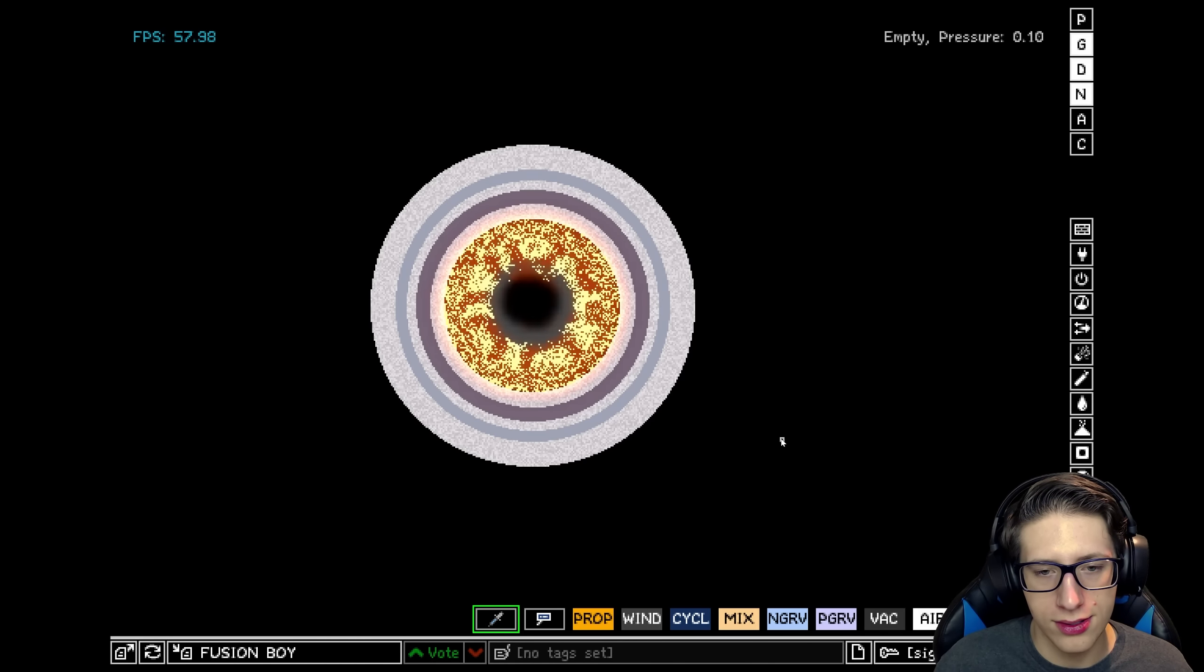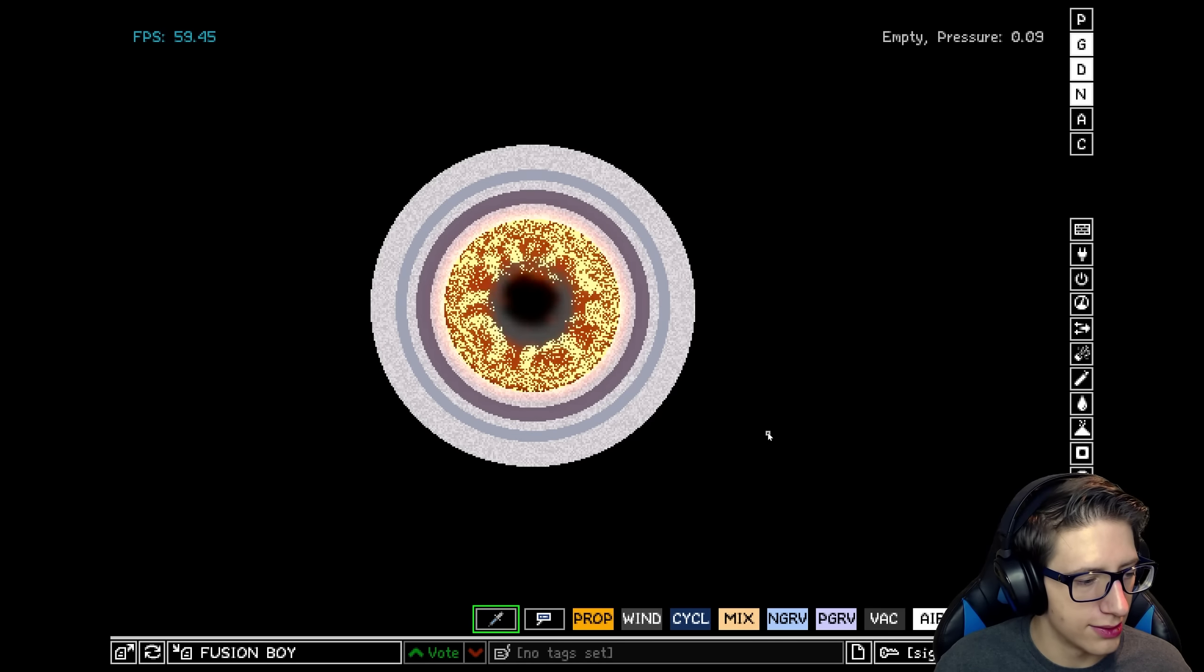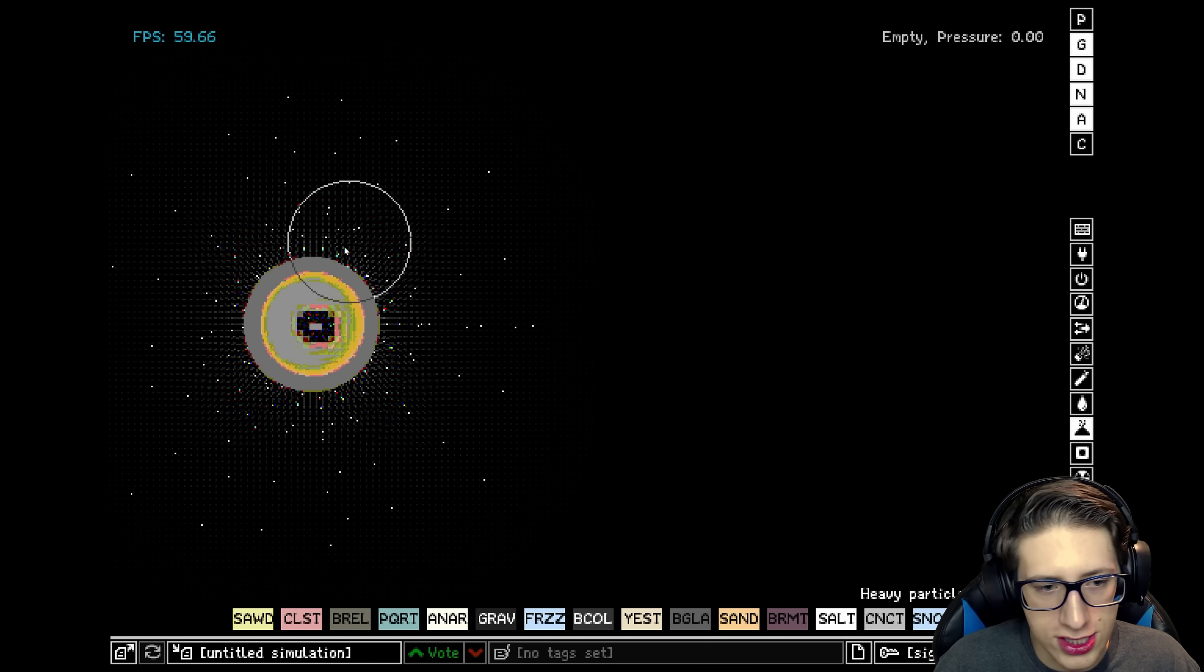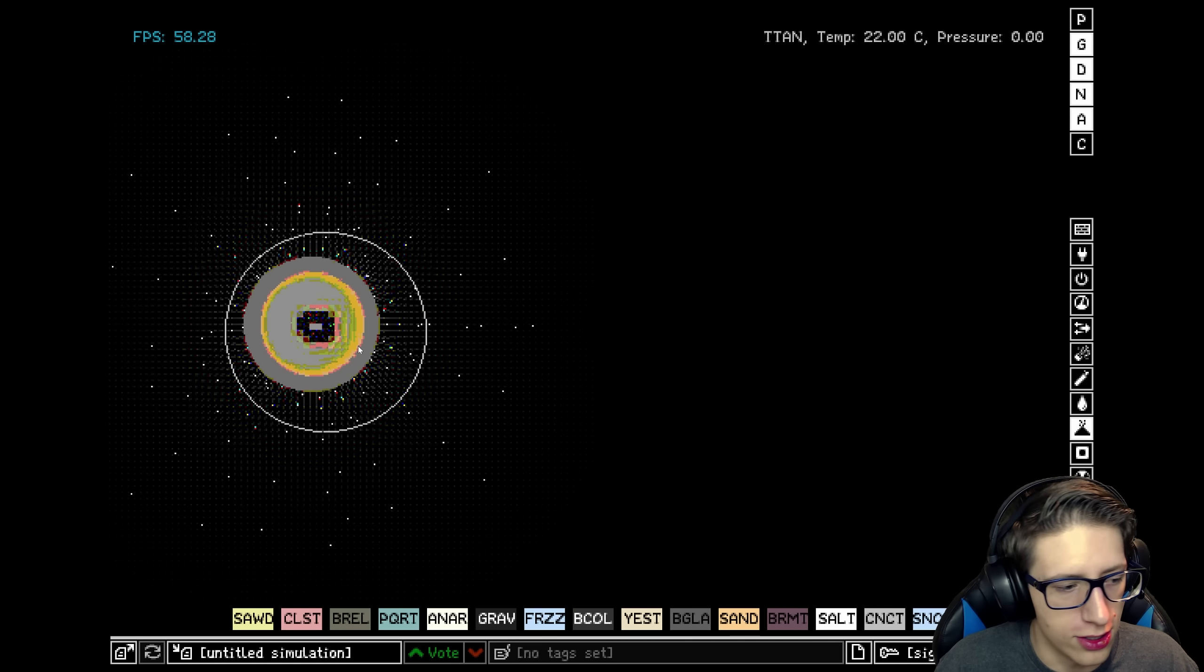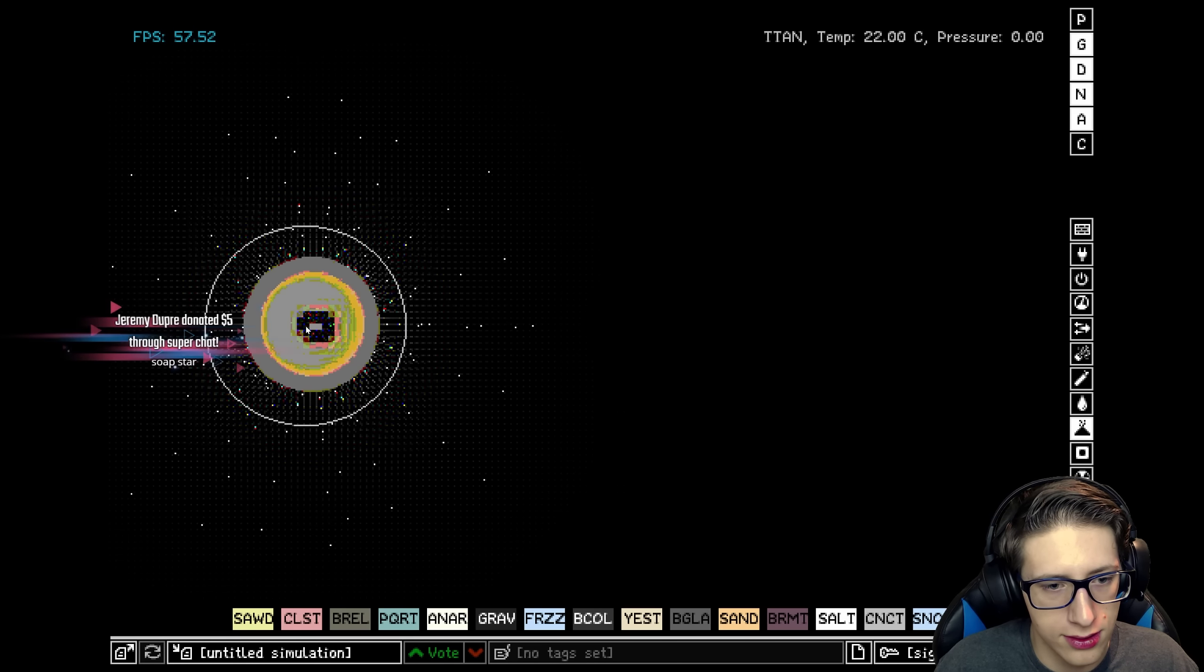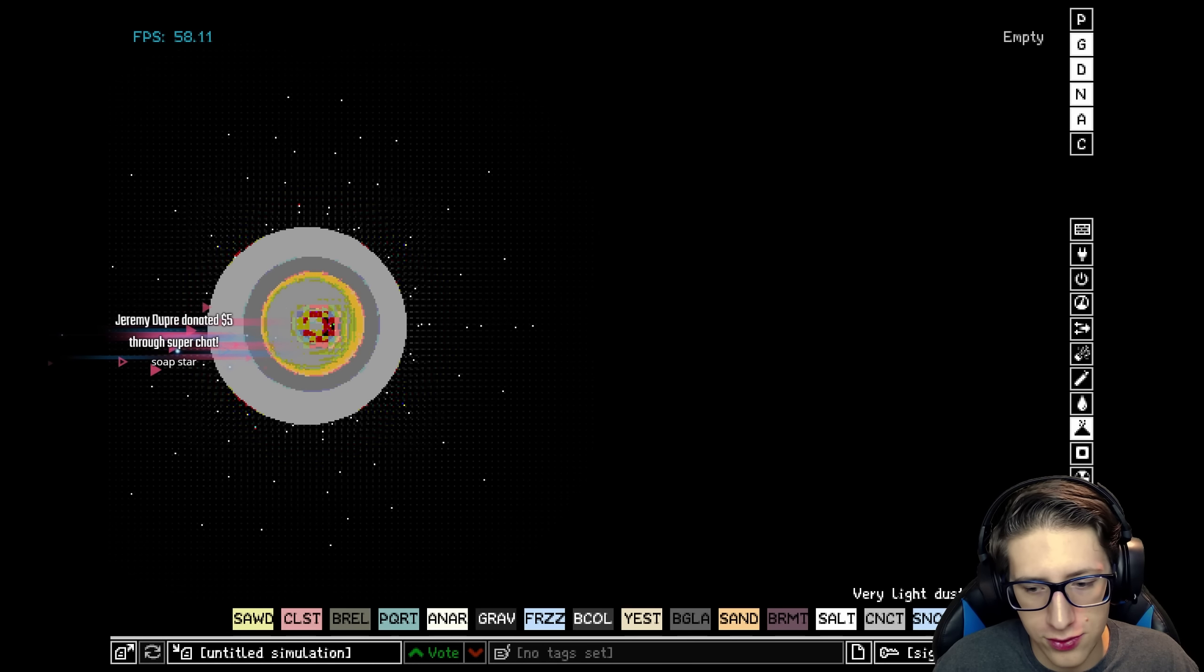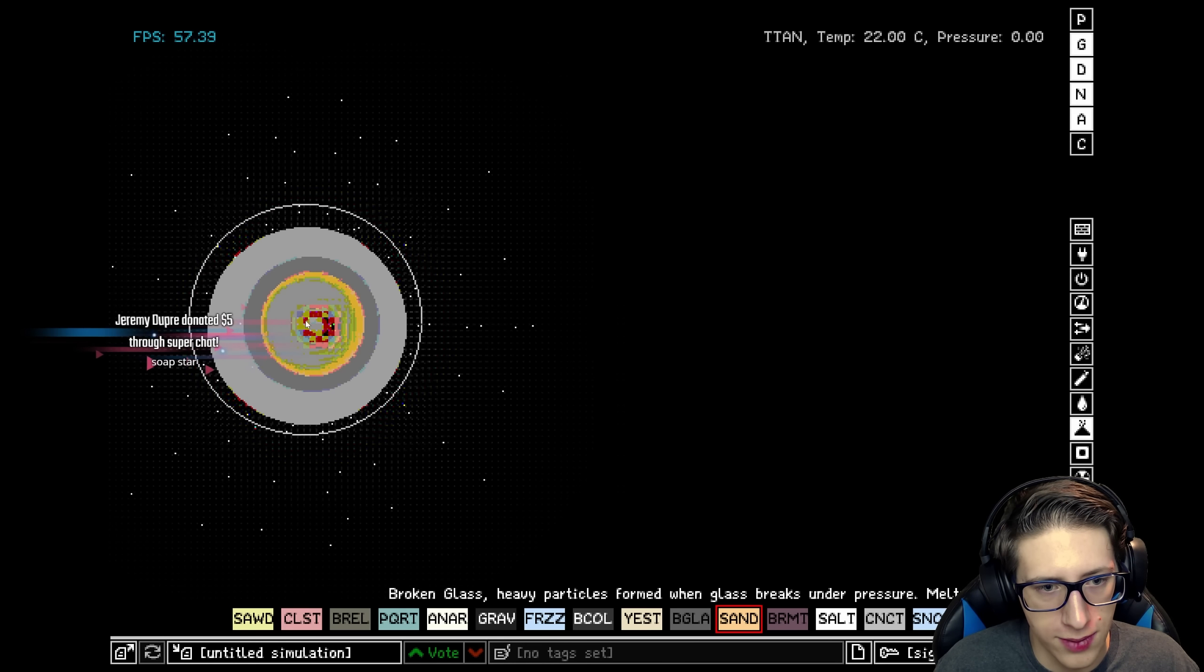Does it turn into anything? Are they just going to stay at 2,000 degrees forever? Wow. We can't just give up the secrets of the soap star not that easily.